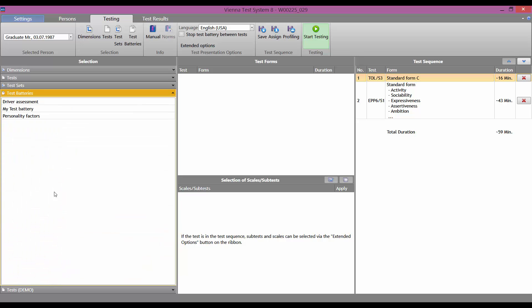It is easy to select any saved test battery in the left-hand column in the Test Batteries sub-menu.